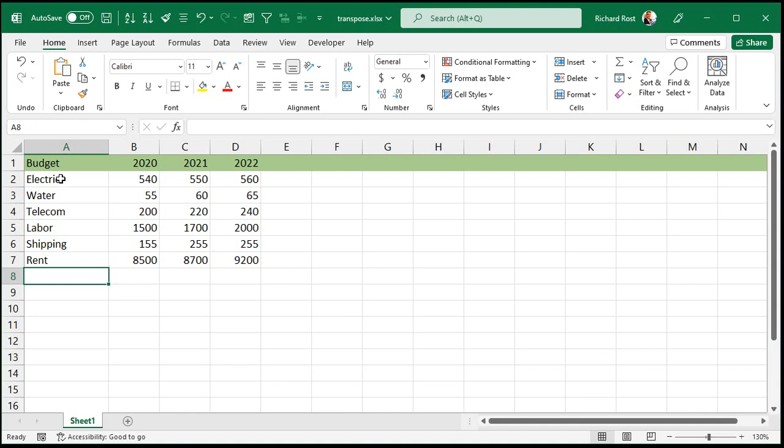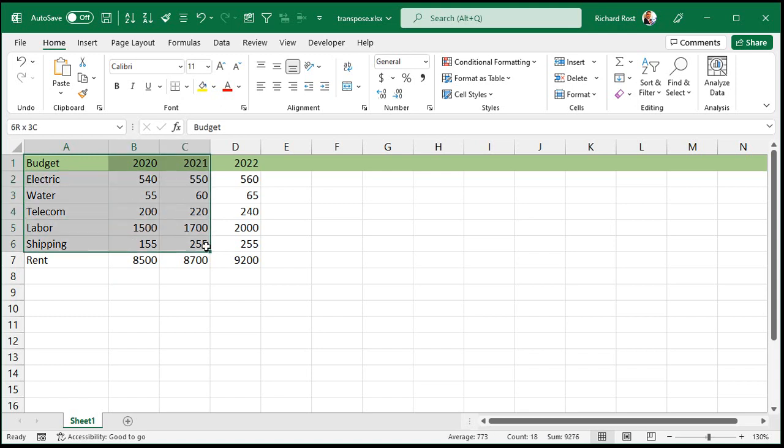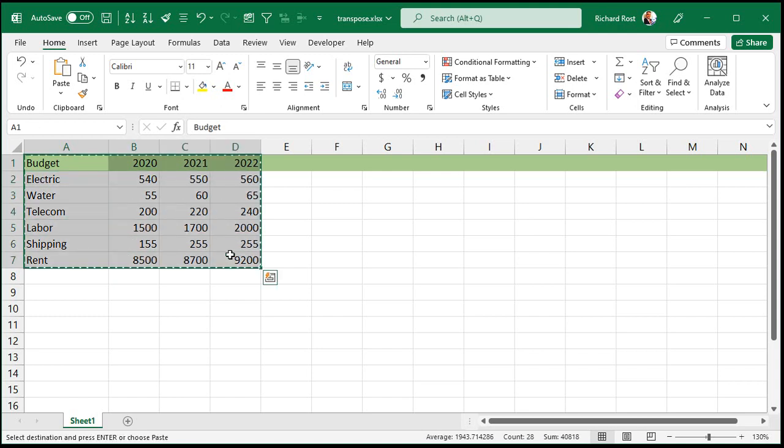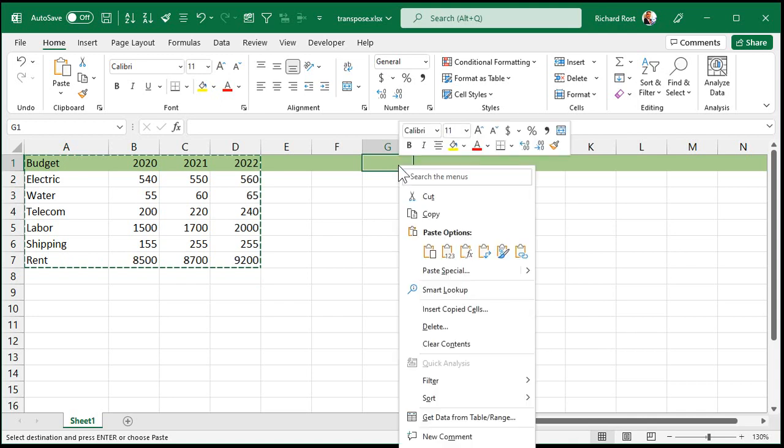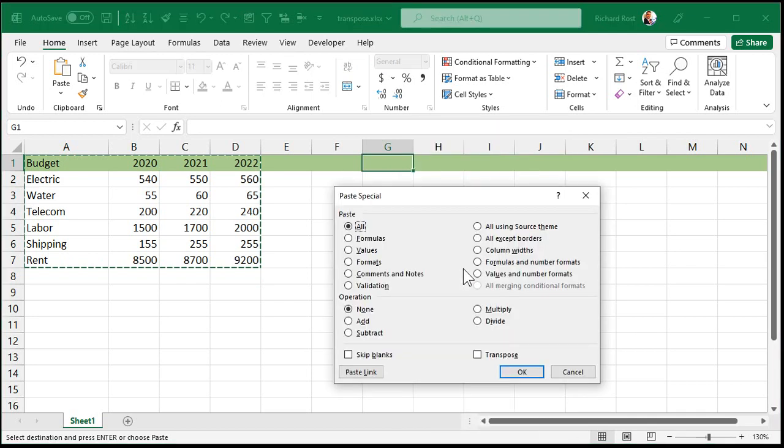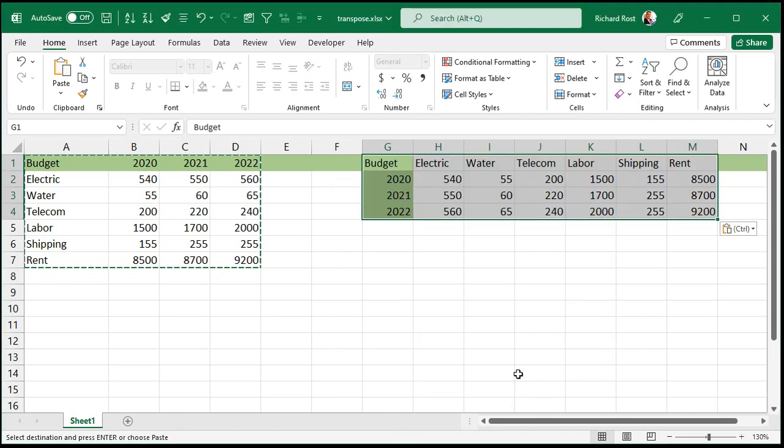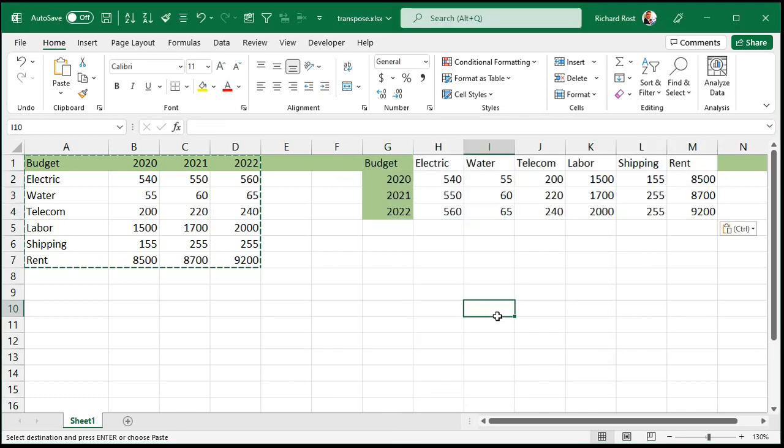All right, so the first method is basically like copy and paste. We're going to select this whole area, copy it, Control C. Come over where you want it to go, right click, paste special, transpose right down there, and hit OK. Boom, it's that easy.